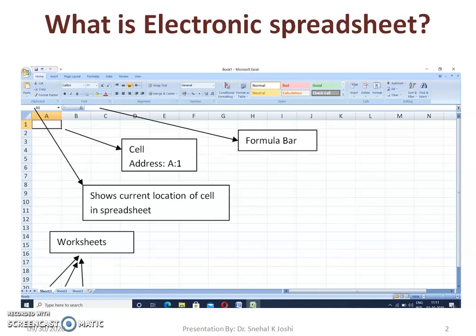The cell address is a combination of its column name followed by its row number. Whatever we write in the current cell will appear in the formula bar too. Here is the formula bar, visible on top of the worksheet. We can also edit or write in the formula bar and it will reflect in the current cell.